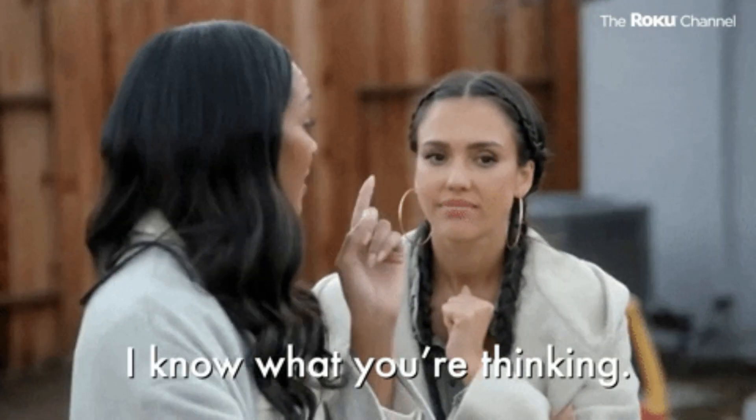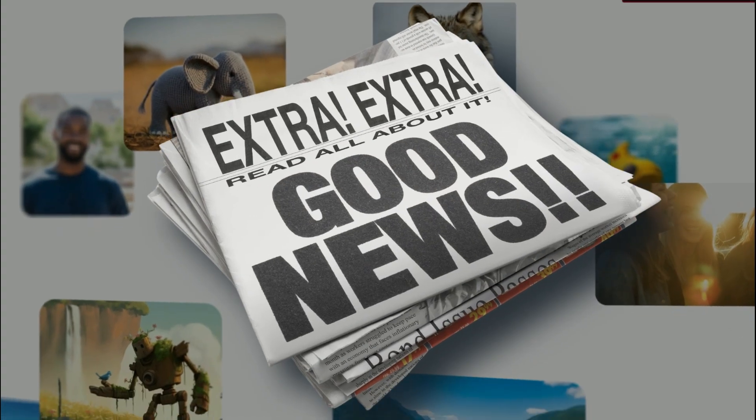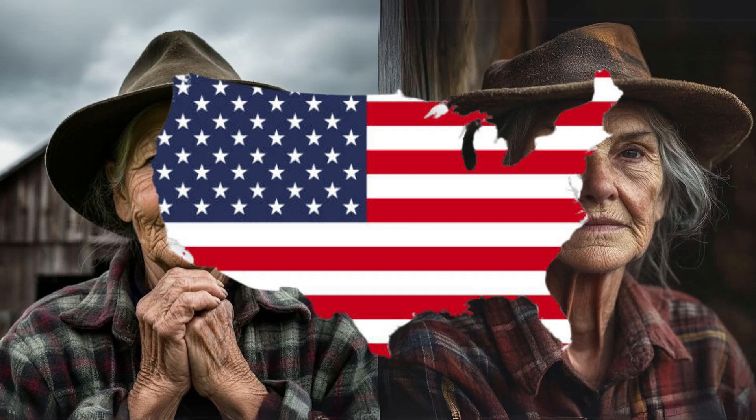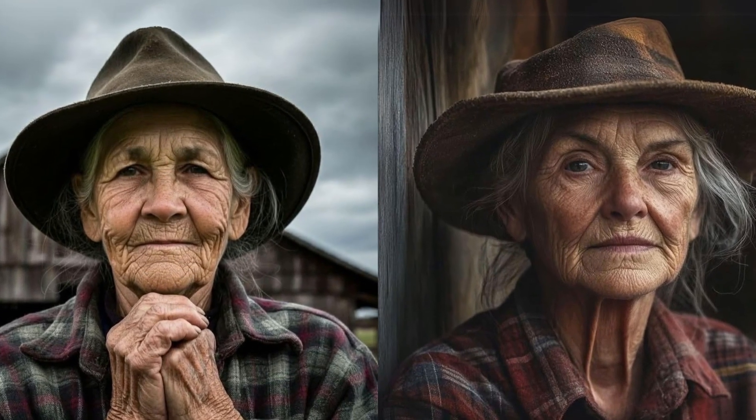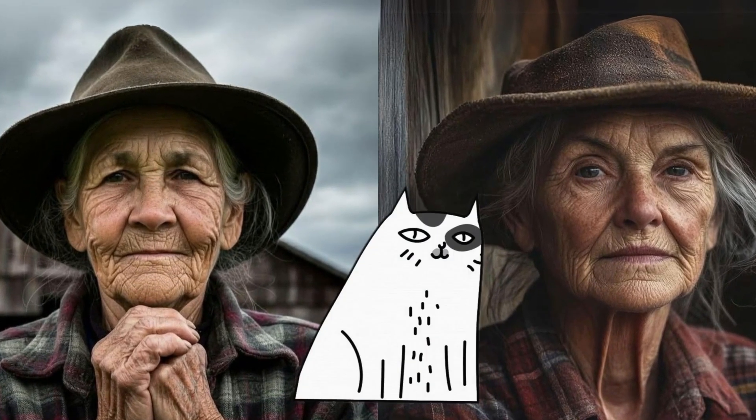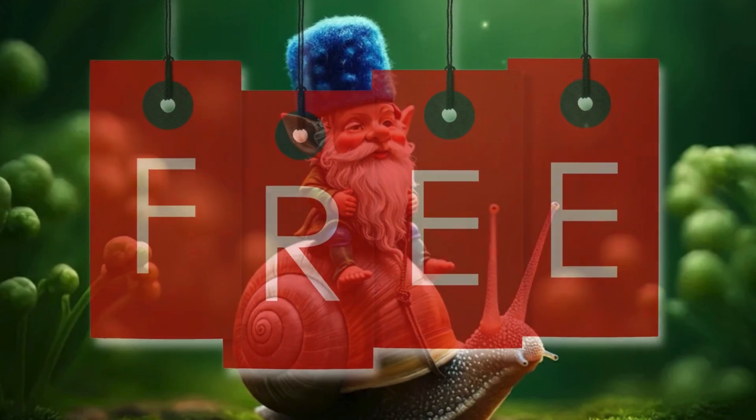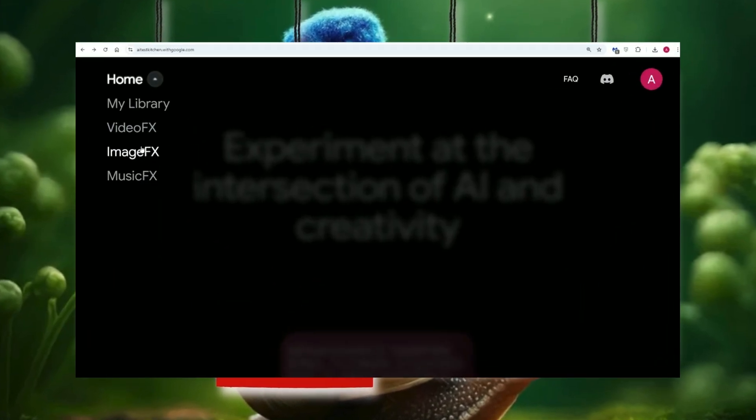Now, I know what you're thinking. This sounds amazing, but how do I get my hands on it? Well, get ready for some good news. If you're in the US, or even if you're not, you can take Imagen 3 for a spin right now, totally free, through Google's AI test kitchen. No subscriptions, no hidden fees, just pure creative fun.